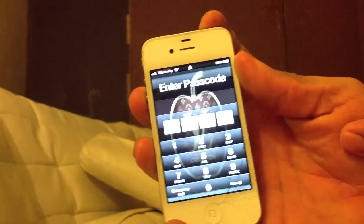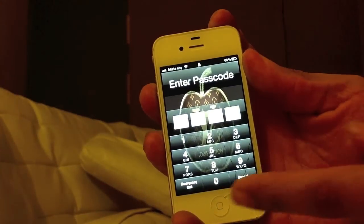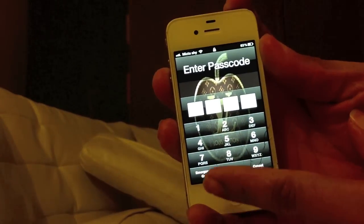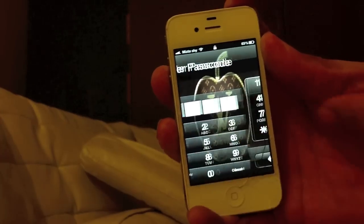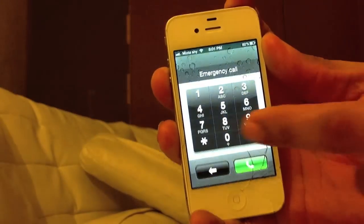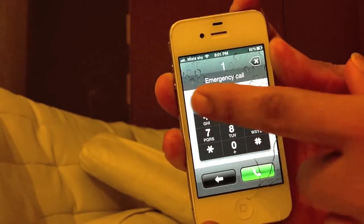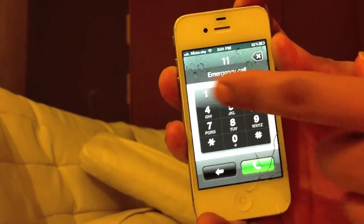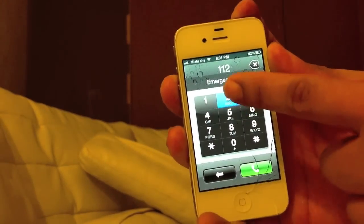Press cancel. Then you go to emergency call. You dial 1, 1, 2.